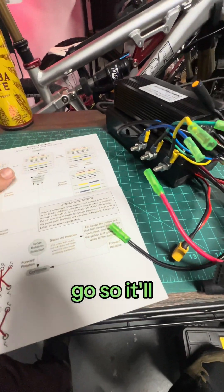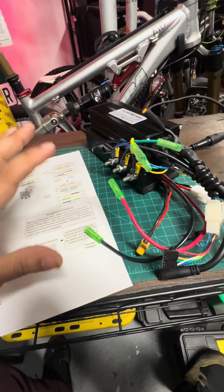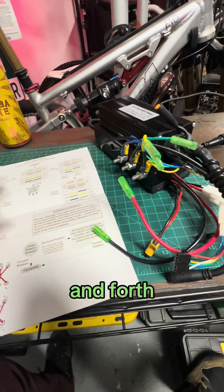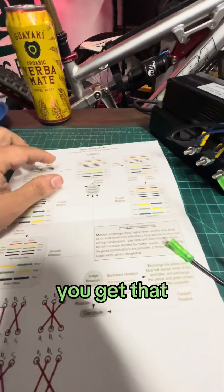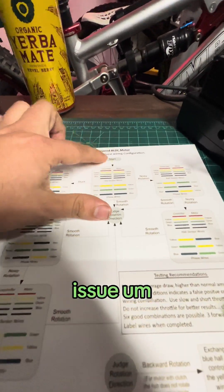So it'll be stuttery. It'll go, it'll move back and forth and it won't go. So if you get that issue,